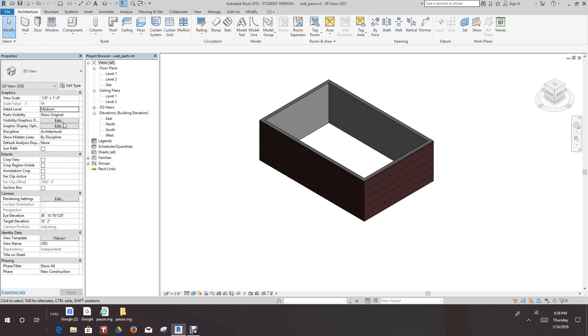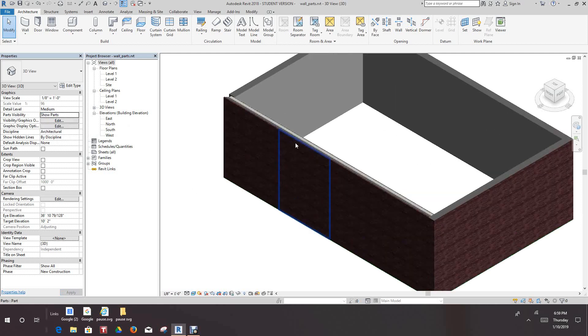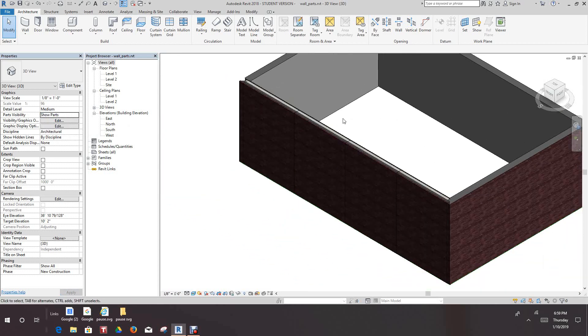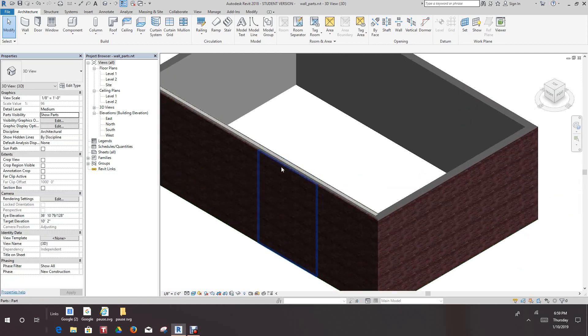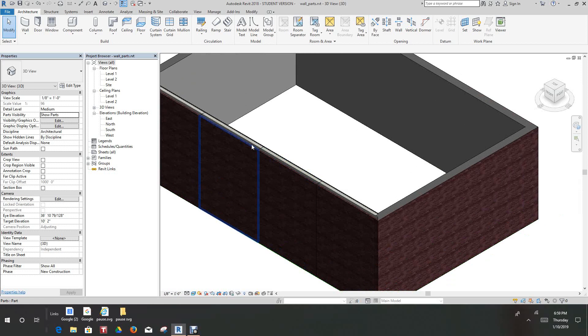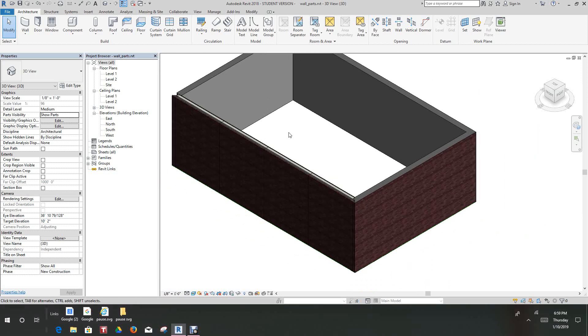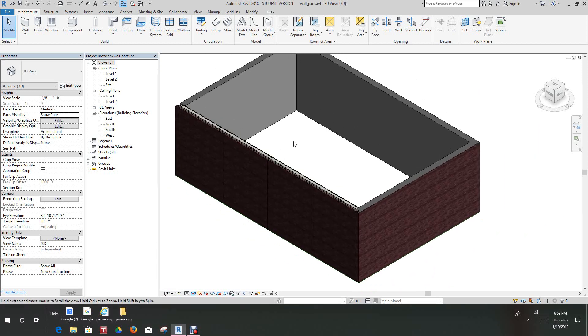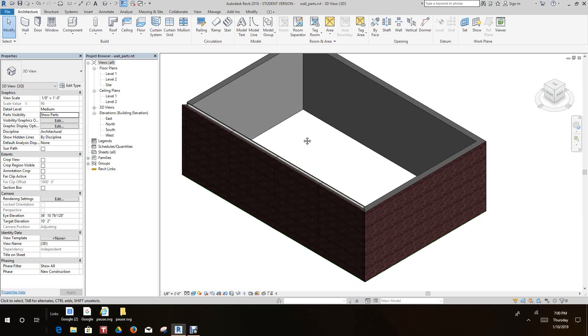And then we'll go and set the parts visibility. Parts visibility is for original. We want to go here and say show parts. Then you can see where we divided the lines into parts. Now, this is really good working in precast panels. I'm out of that industry. Man, I wish I had used this. I remember we did one with precast panels and we split walls.